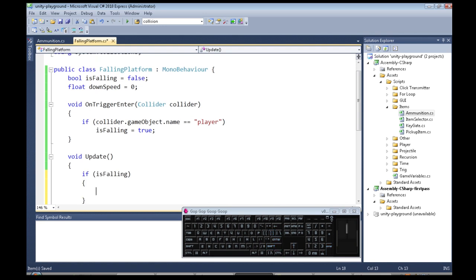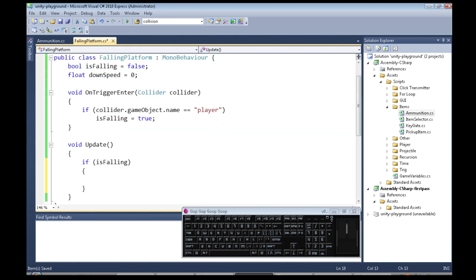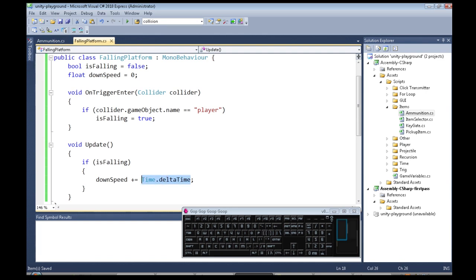Then we're going to do those two things. We are going to increase our downSpeed by let's say time.deltaTime. So you'll have to have a look at other videos for more on this, but if we're getting, if it's a fast computer and we're getting a lot of frames, this will be a small number.